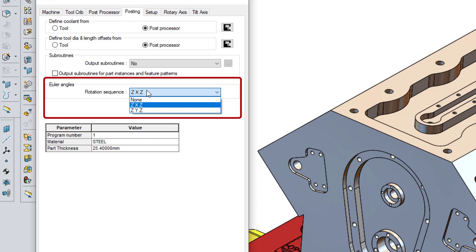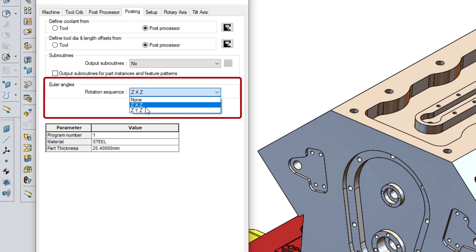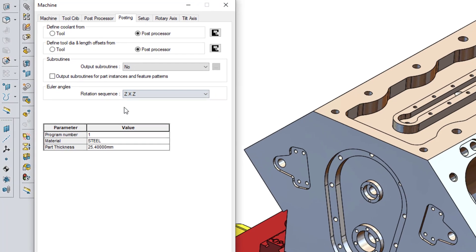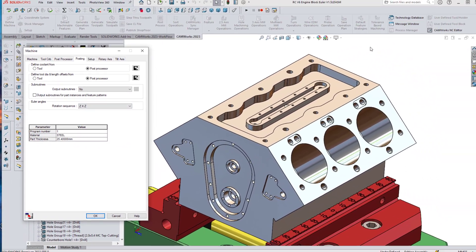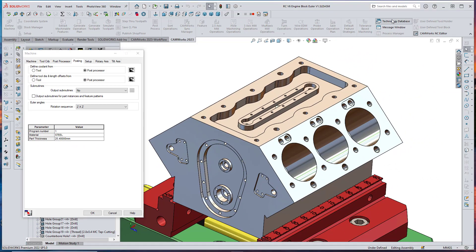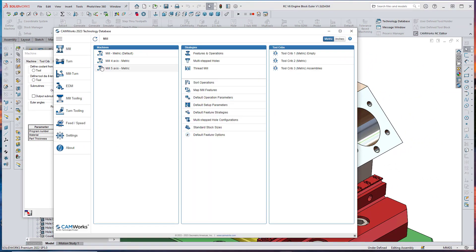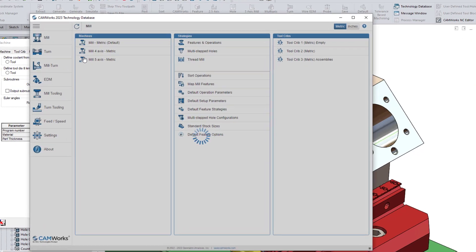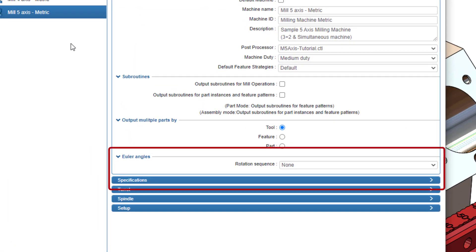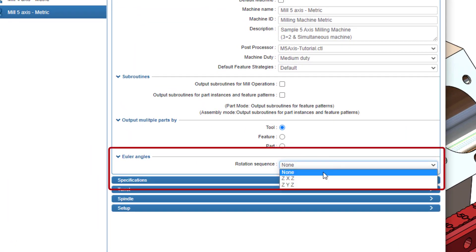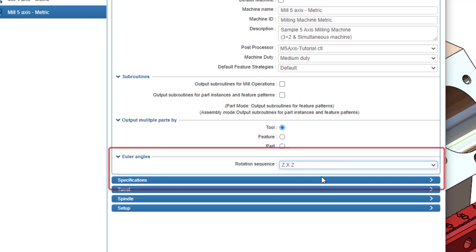The ZXZ and ZYZ formats for Euler Angles are both supported, and the desired format can be selected using this new drop-down menu. The default rotation sequence for Euler Angles for a specific machine can now be specified when defining 5-axis machines in the TechDB.